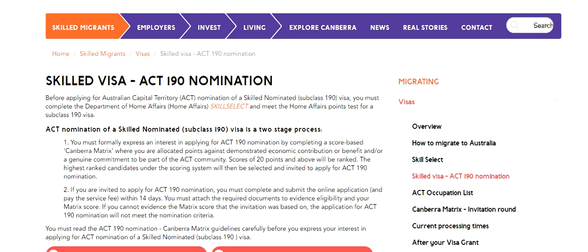Hello friends, welcome to my video. In this video we are going to walk through the process of the 190 state-nominated visa for Australian Capital Territory. Before I proceed further, if you have not already subscribed to my channel please go ahead and subscribe, because I regularly upload videos on your demands and you are welcome to put any question, suggestion, or feedback.